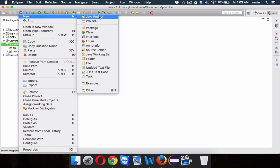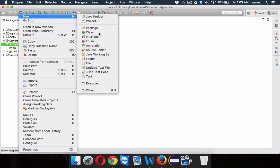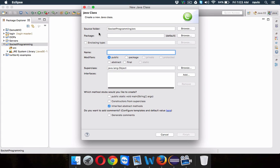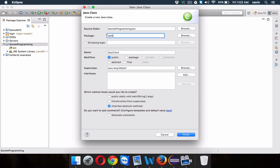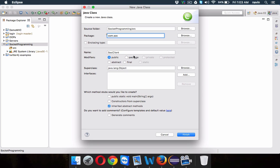For that, what we'll do is we'll create a new class — one for client and one for server. We'll name this class as socketClient, which belongs to a package which is com.soc. So this is your client and we'll require a main method here.